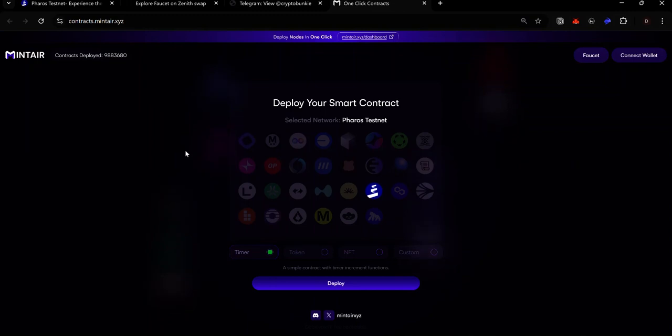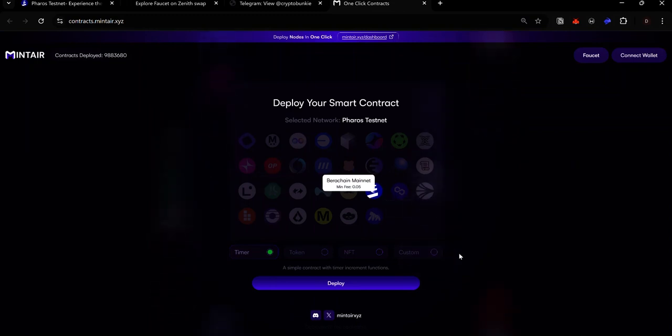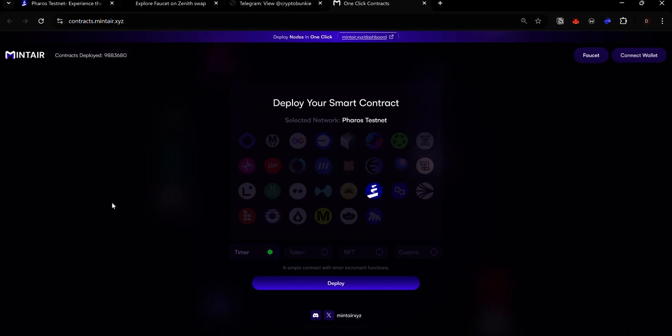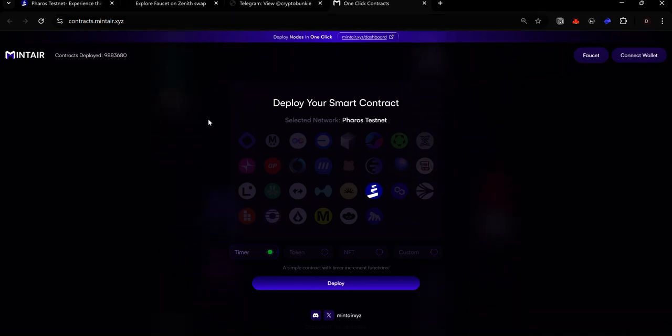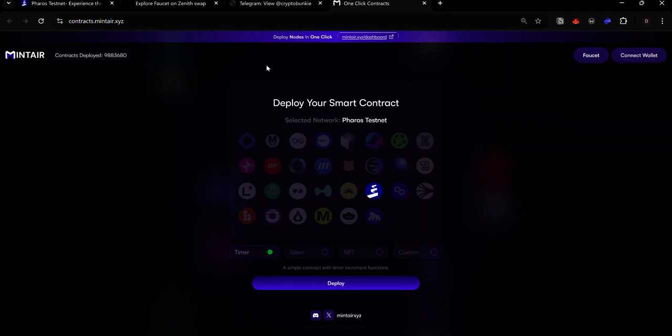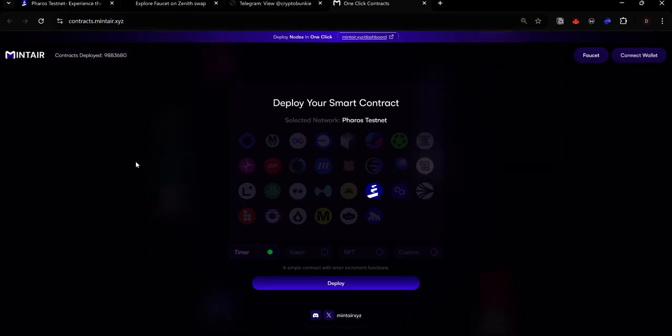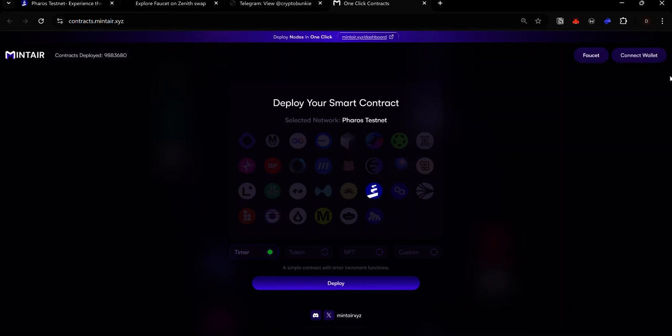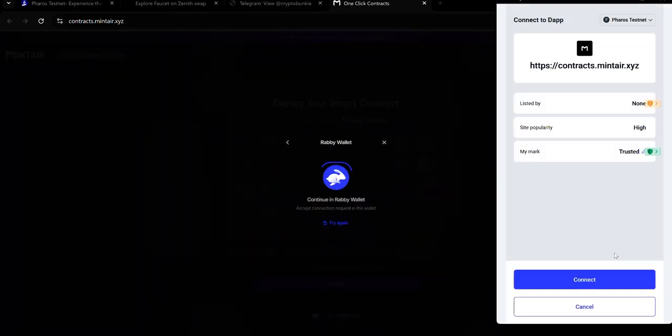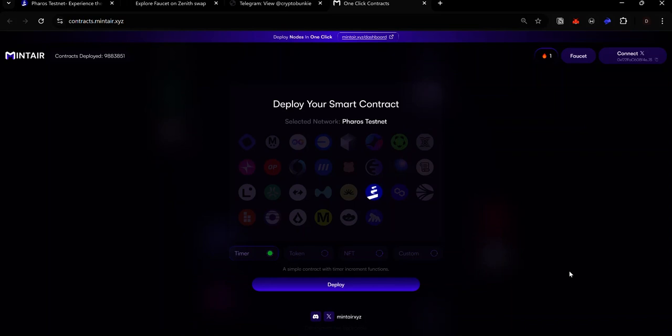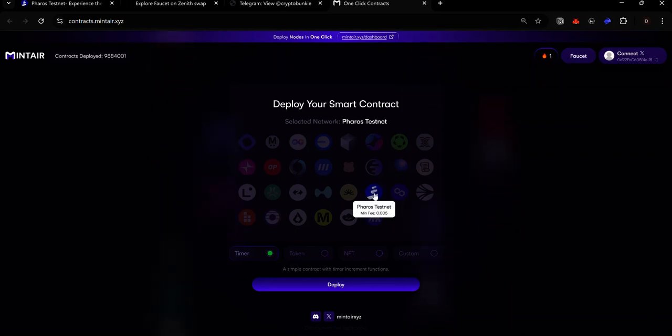Another thing you can do on the Pharos testnet, even though it's not part of the Pharos dashboard, is to deploy a contract. One of the places you can deploy a contract is on MintAir. Visit MintAir. You'll find the link in the description. Once you're on MintAir, click connect wallets. Select your preferred wallets and accept the connection request. Once you're connected, click the PHRS icon here to select PHRS testnet.